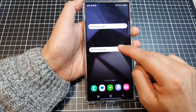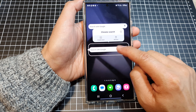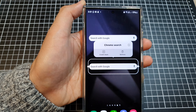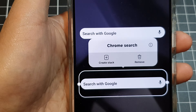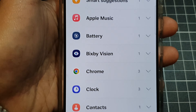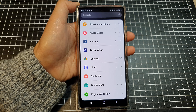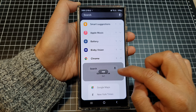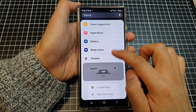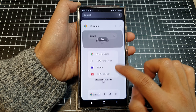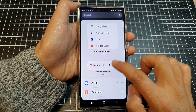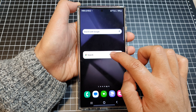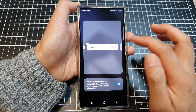Now touch and hold on that widget again, then tap on 'Create Stack' right there. Next, select other widgets that you want to add to the stack. Tap on Search, then tap on Add, and then tap on Edit Stack.